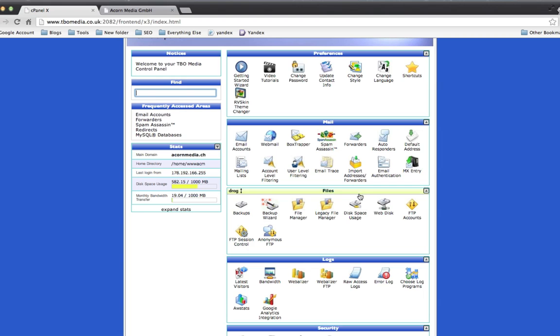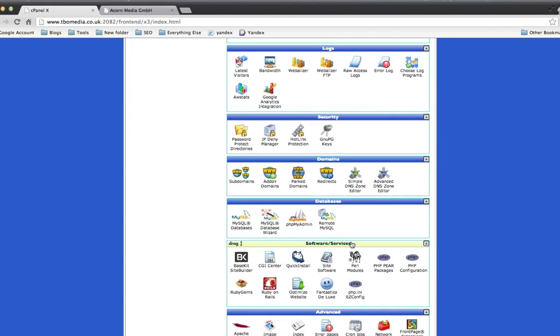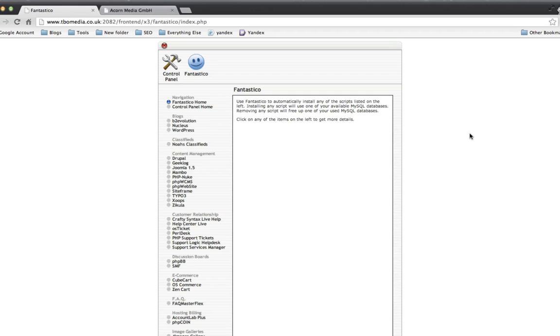You'll have all your email admin and FTP and all that kind of stuff. Just scroll down to Software and Services. You want to look for something called Fantastico Deluxe. Okay, so I'm just going to click on Fantastico. And this allows us to very quickly install lots of different web applications.